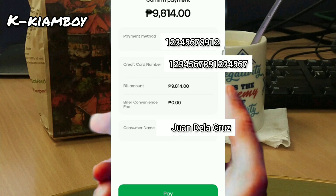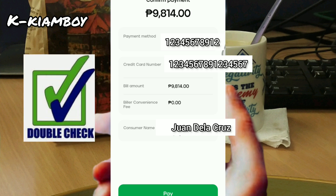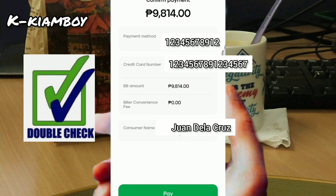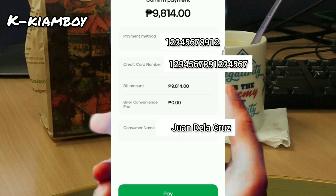Then, to be sure or to make sure our input is correct, we're gonna double check it — especially the credit card number. Also, the convenience fee is zero.